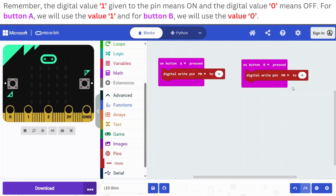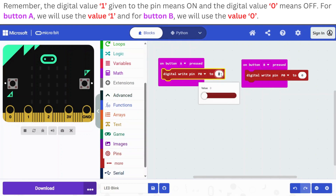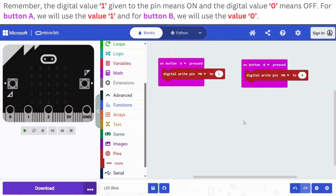You should always remember that the digital value 0 tells the pin to remain in off state. On the other hand, digital value 1 tells the pin to switch to on state. Therefore, to blink the LED, we will use digital value 1 with button A and digital value 0 with button B.